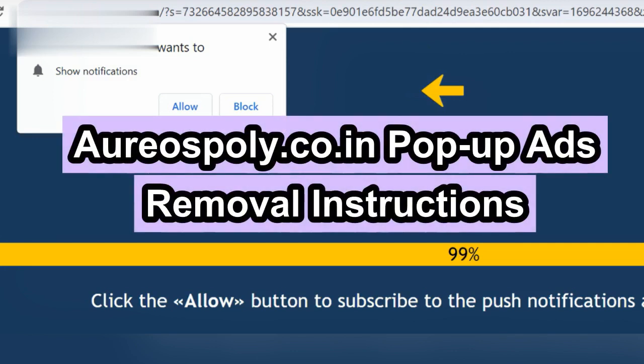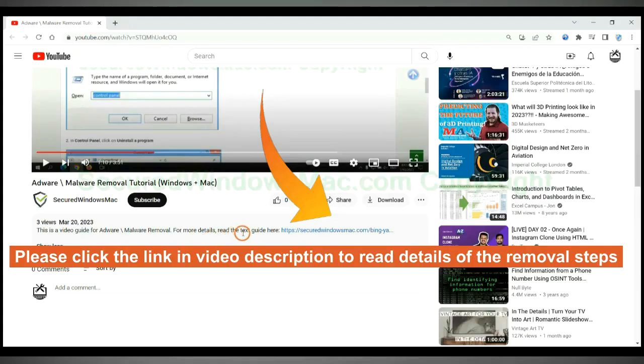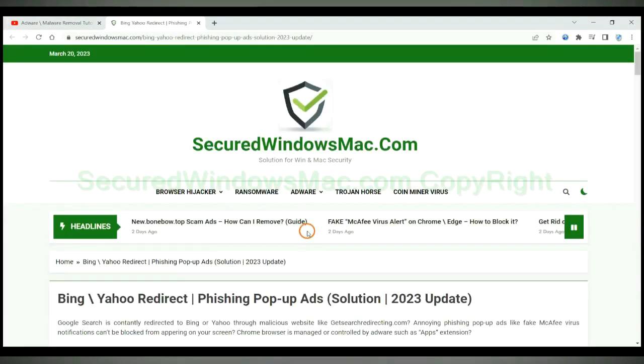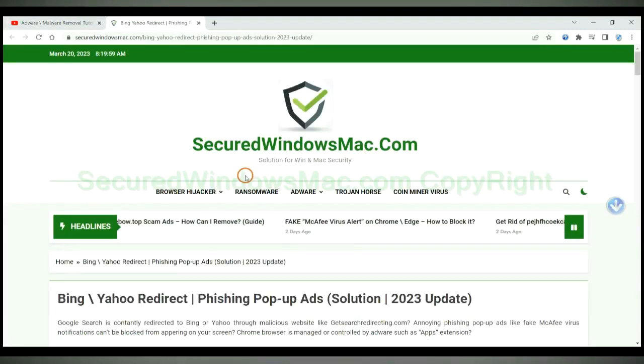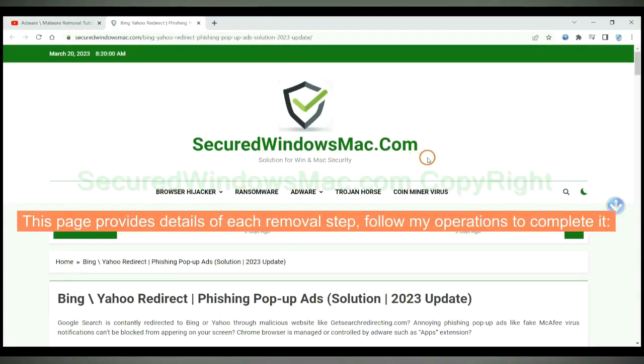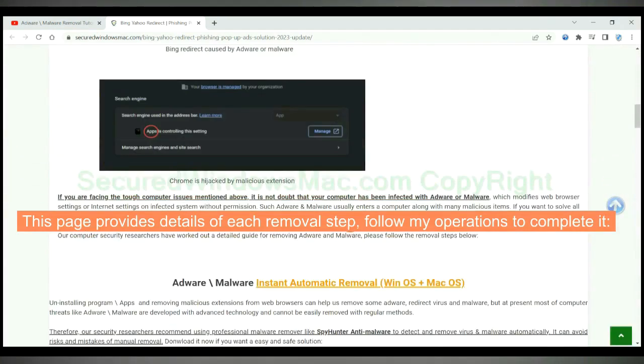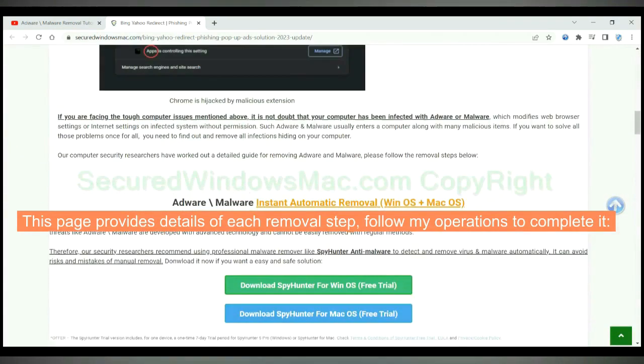This video shows you how to remove Oreospoly.co.in pop-up ads. Please click the link in video description to read details of the removal steps. This page provides details of each removal step. Follow my operations to complete it.